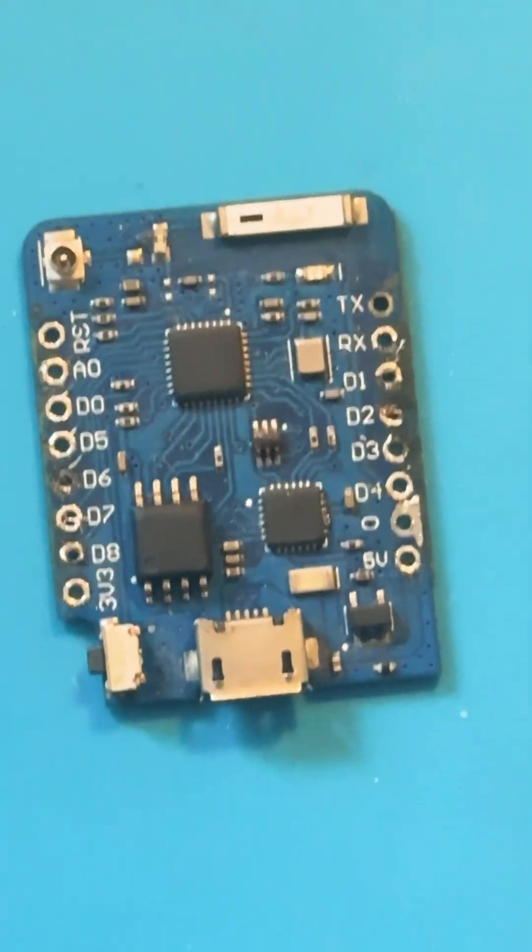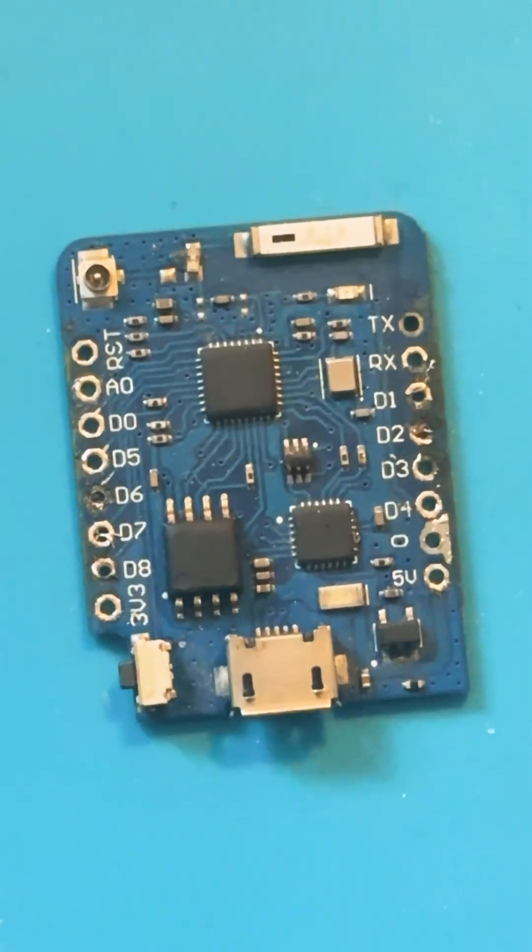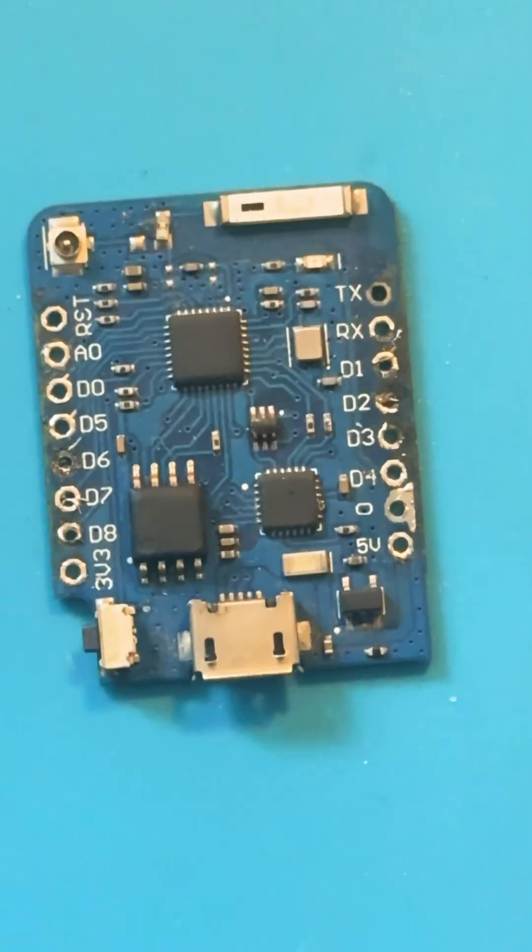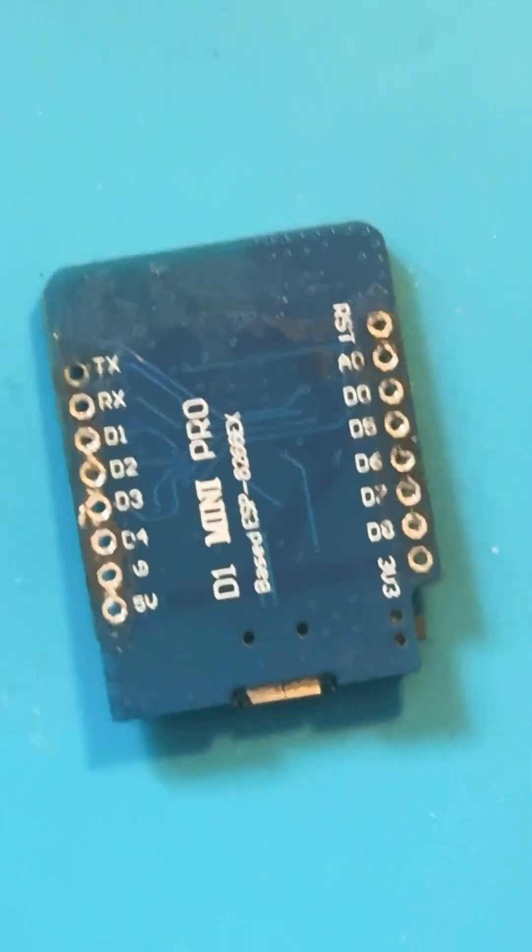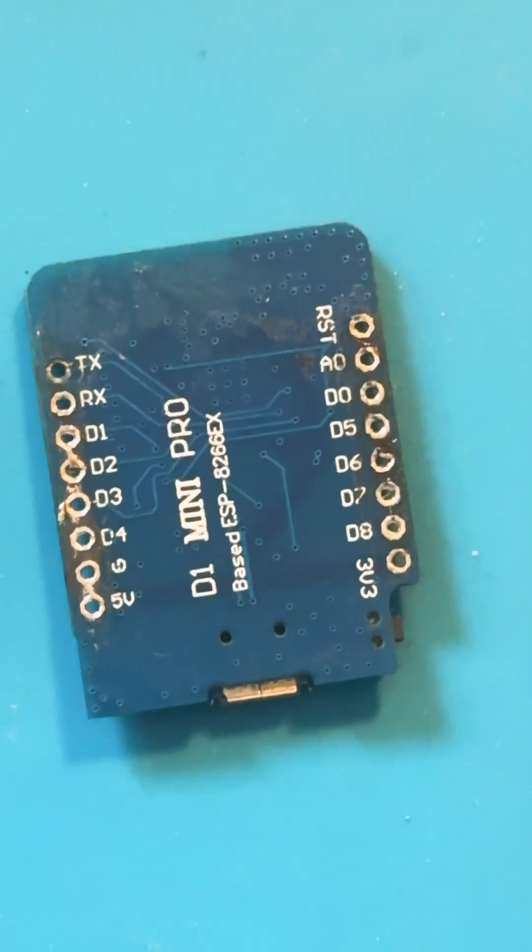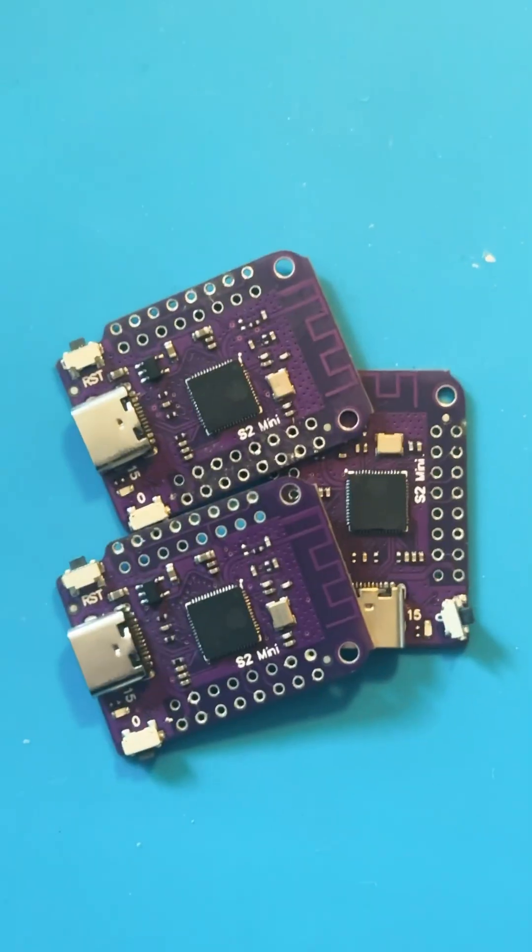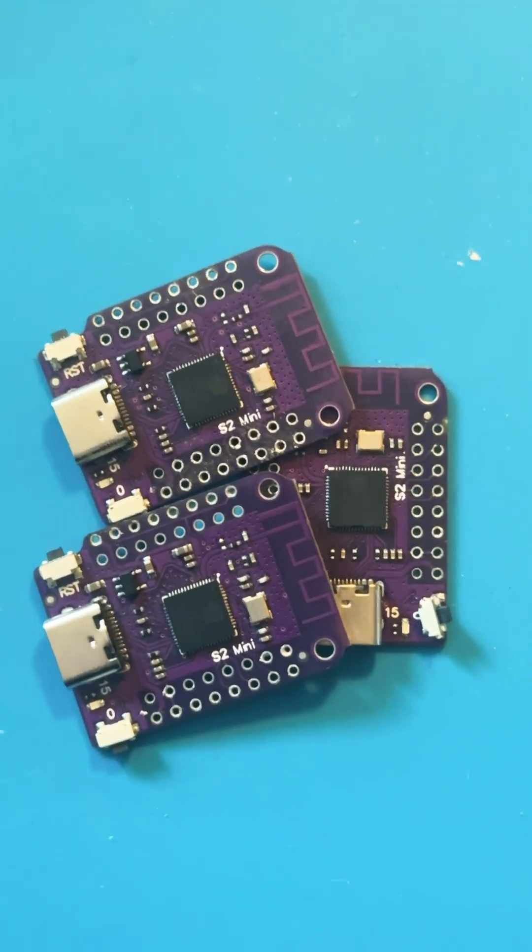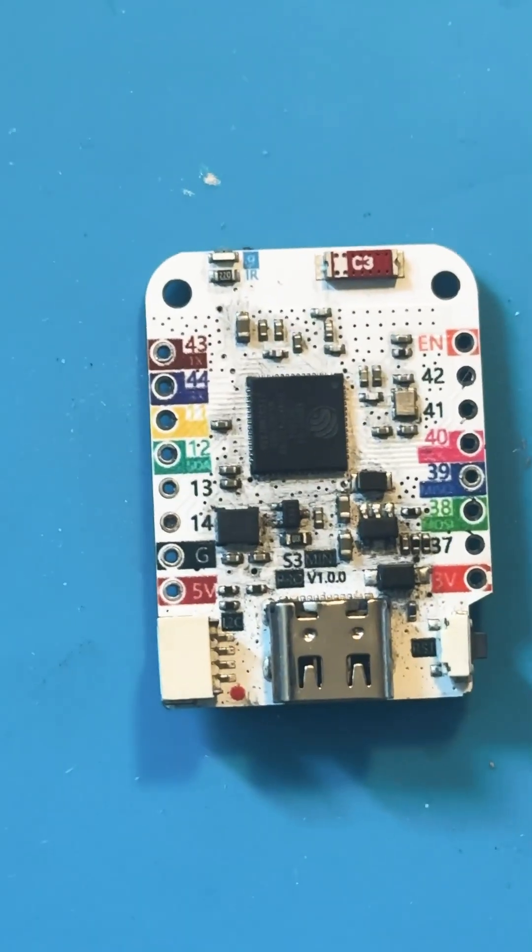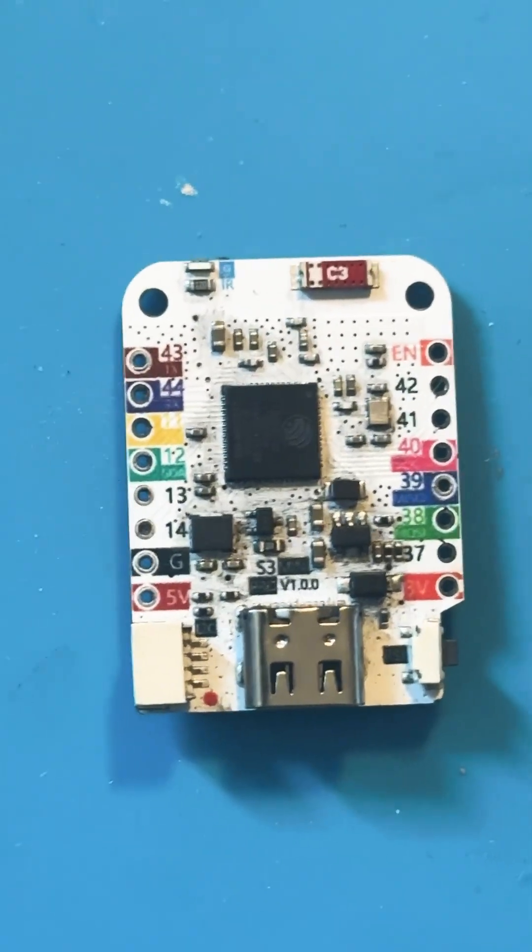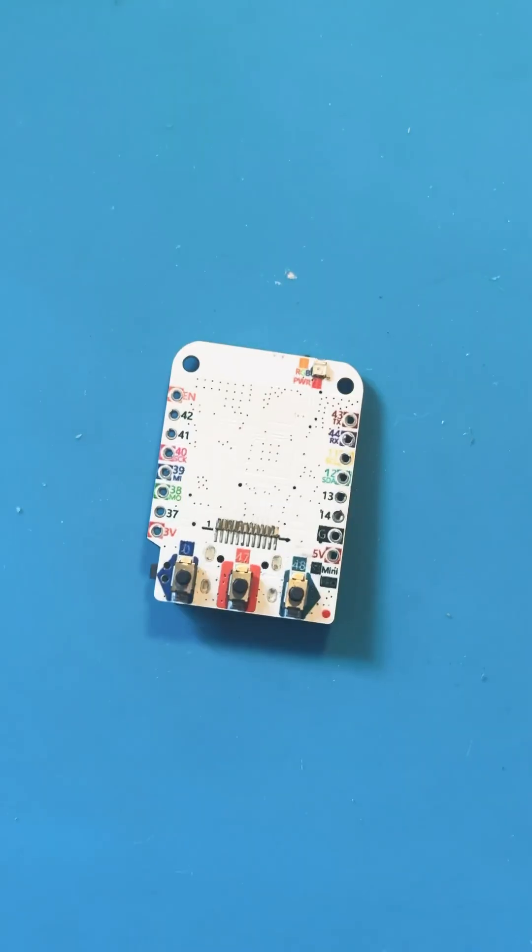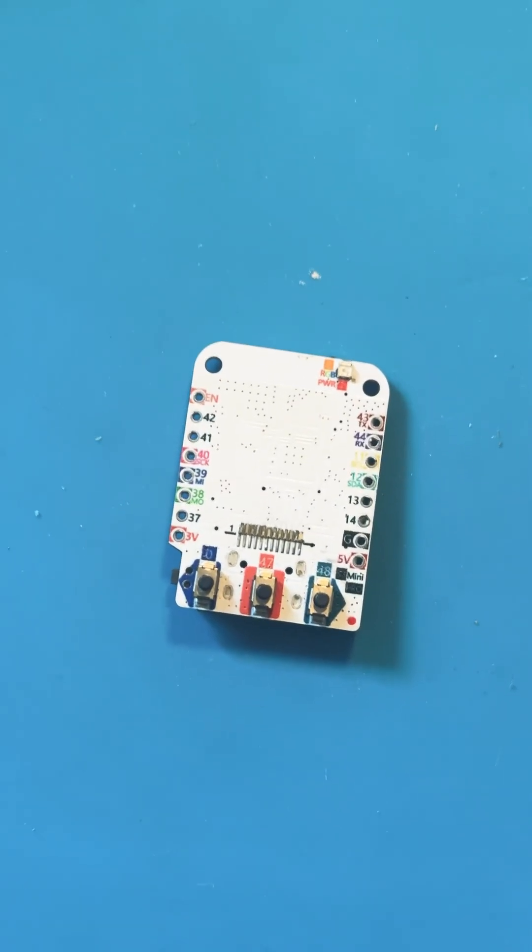As a matter of fact, this worn out little guy was my first D1 Mini ever that I purchased, I think about two years ago. It still works, but at this point I just keep it for sentimental value. I've got a ton of D1 Mini S2s, but this video will be focusing on the D1 Mini S3 Pro.